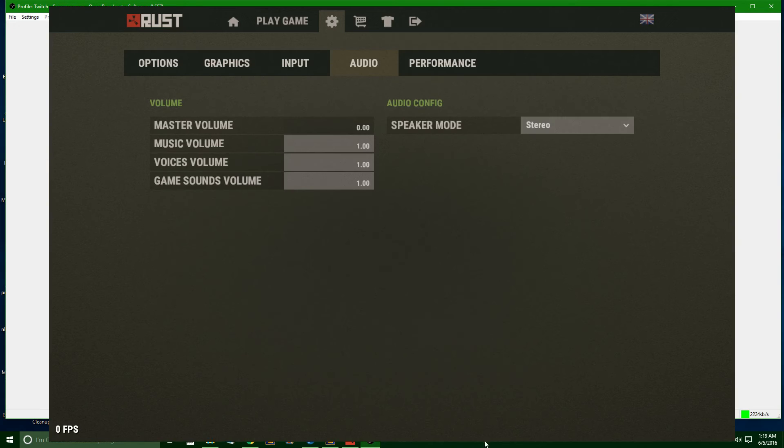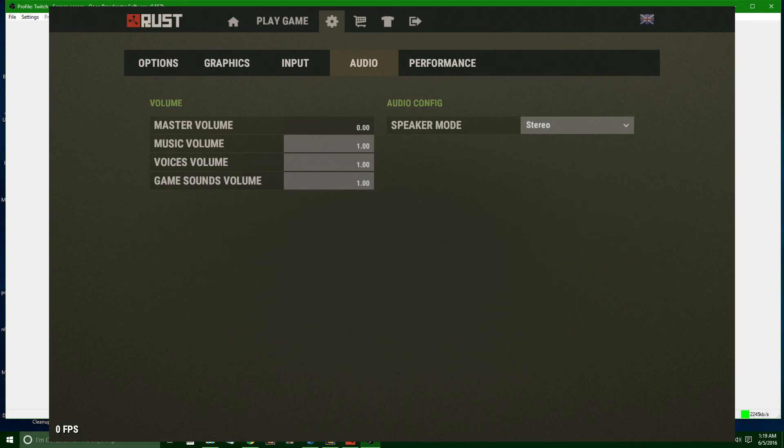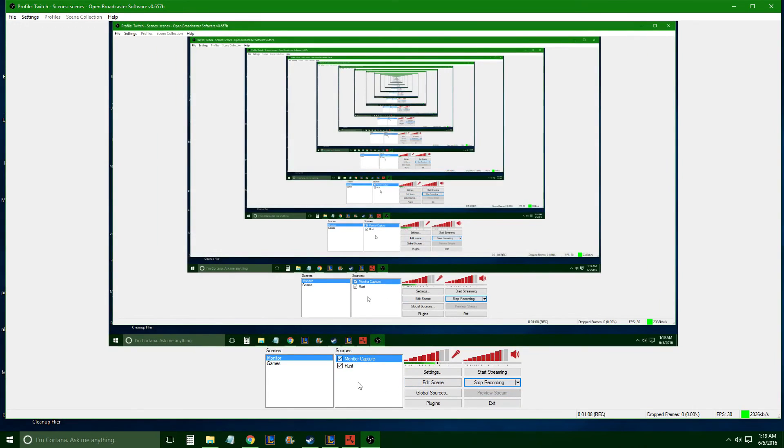Anyway, you click that, you hit OK, and you can see now Rust has popped up. It won't be a black screen now. I'm going to move this up now.